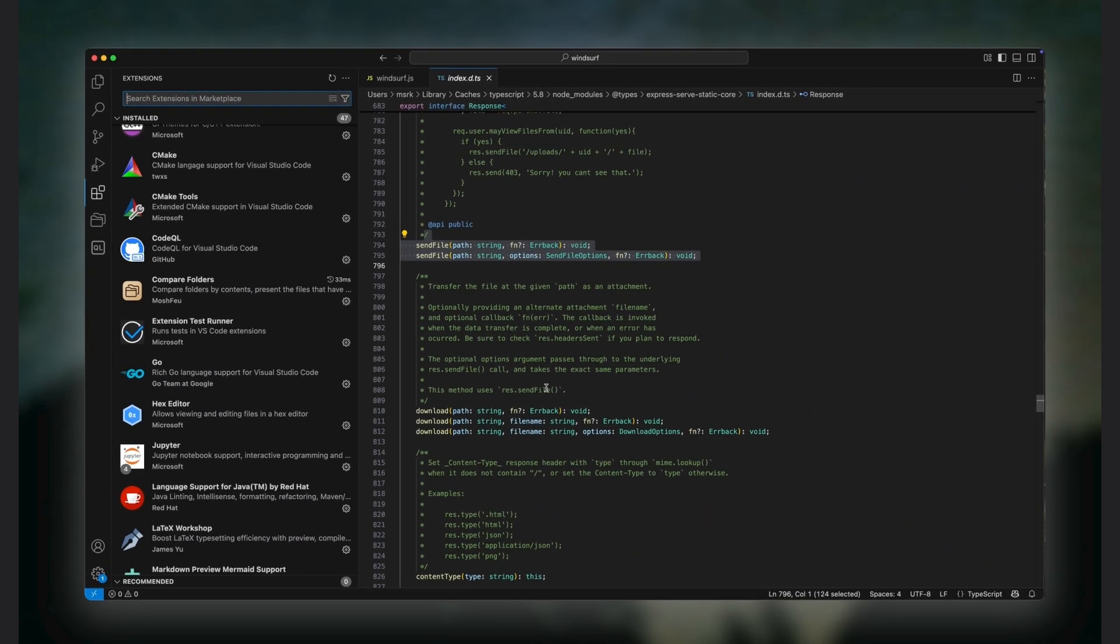And since VS Code is open source, the smartest move is to just fork it and build on top of its extension API. That API gives us access to the UI, the file system, the terminal, and the editor state—everything we need to build a powerful editor.